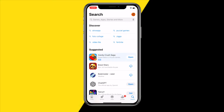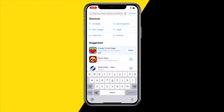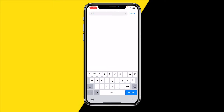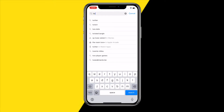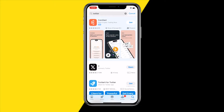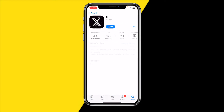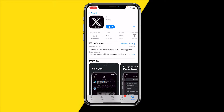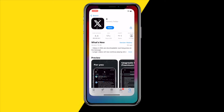If it's still not working, there may just be a bug with Twitter. What you can do is search for Twitter in the App Store and simply update the app to the latest version. This will sometimes fix a lot of issues you are having with the Twitter or X app, so just make sure to update to the latest version.